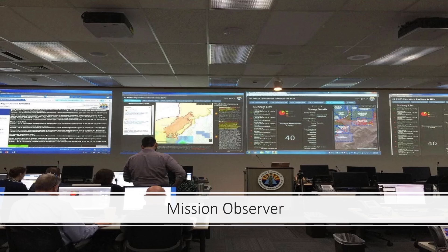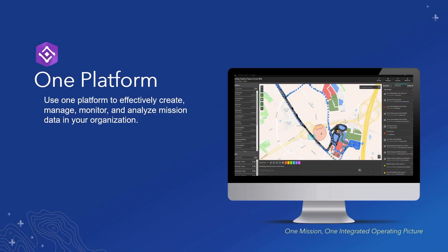For a more strategic picture, the mission observer's role provides an all-inclusive and integrated view of operations, raising the level of transparency and providing a means for informed decision-making. Regardless of the sector, crisis, or the people using Mission within an organization, ArcGIS Mission provides one platform to create, manage, monitor, and analyze mission data in your organization.